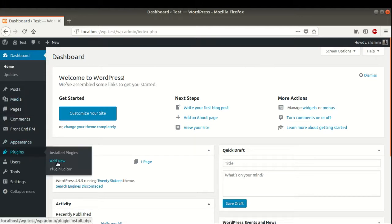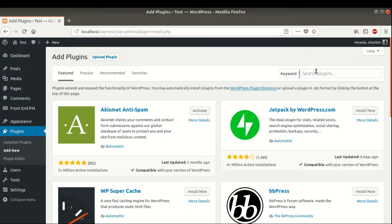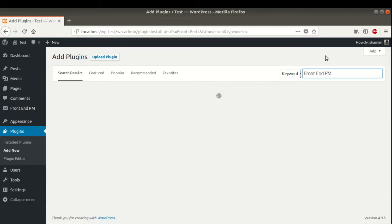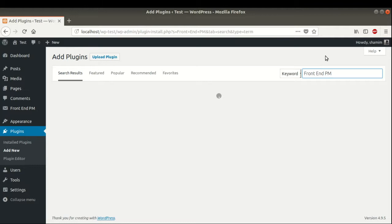Go to Plugins, Add New. Search and type 'Frontend PM'. Here is our Frontend PM. I have already downloaded and activated it, so it is written as active.